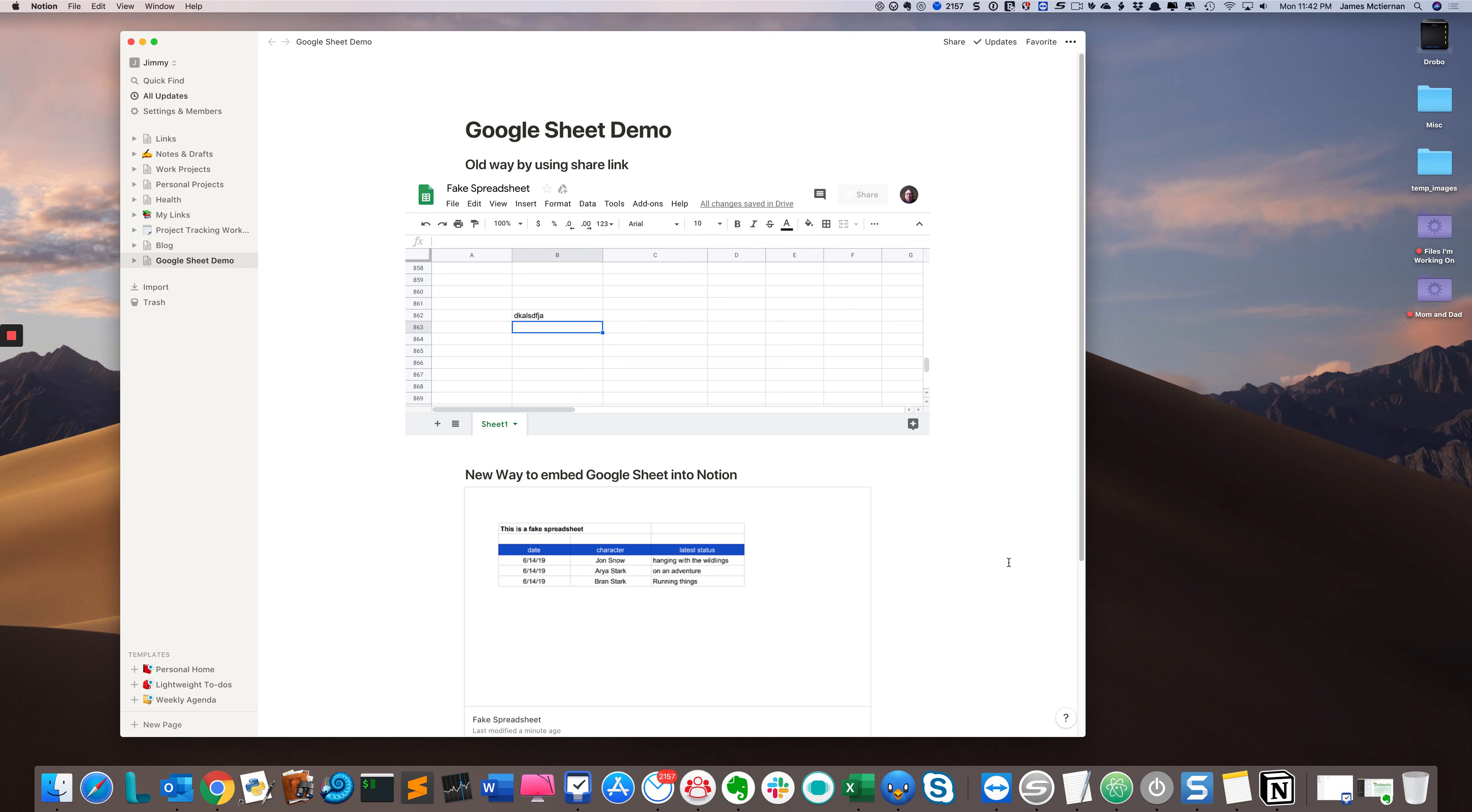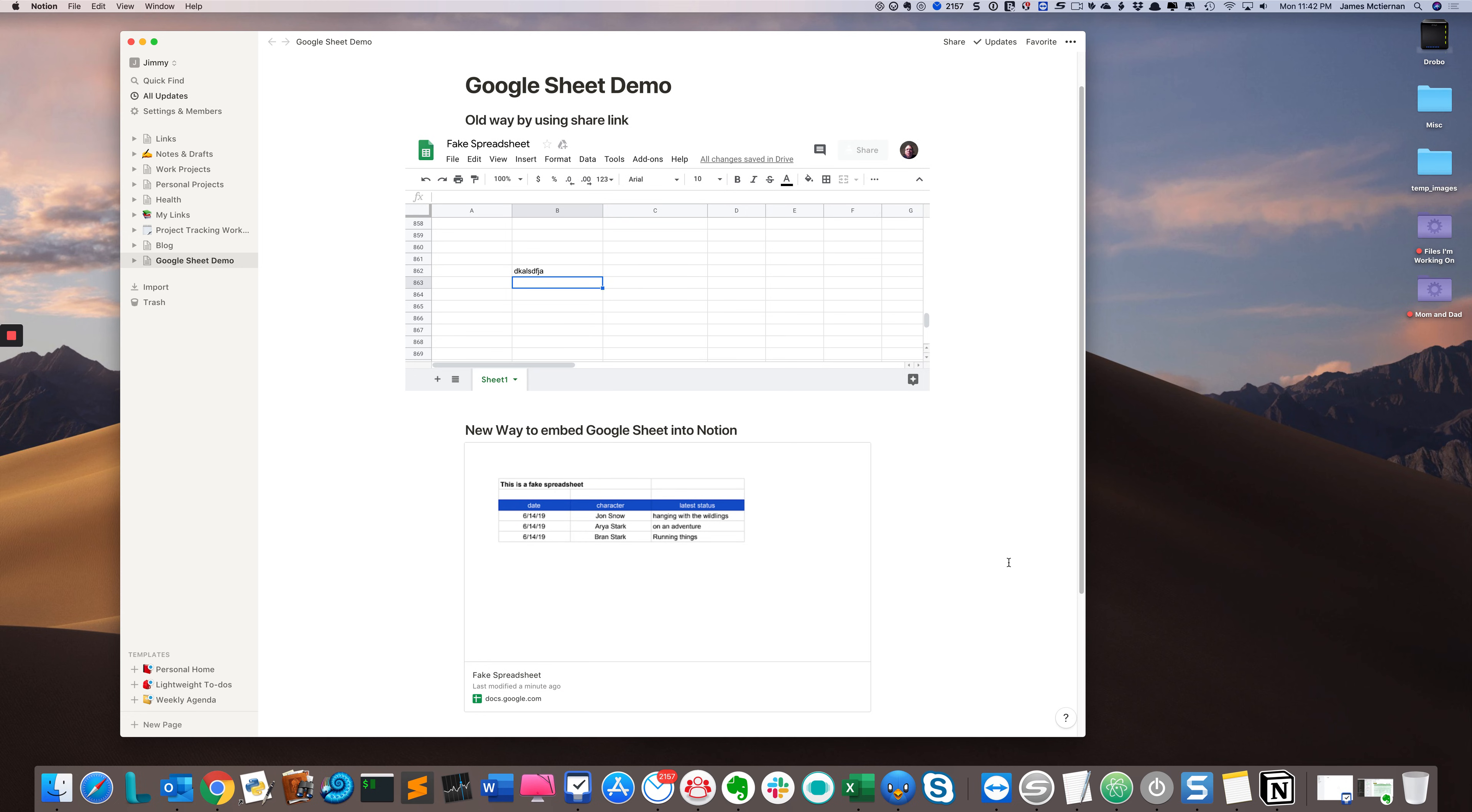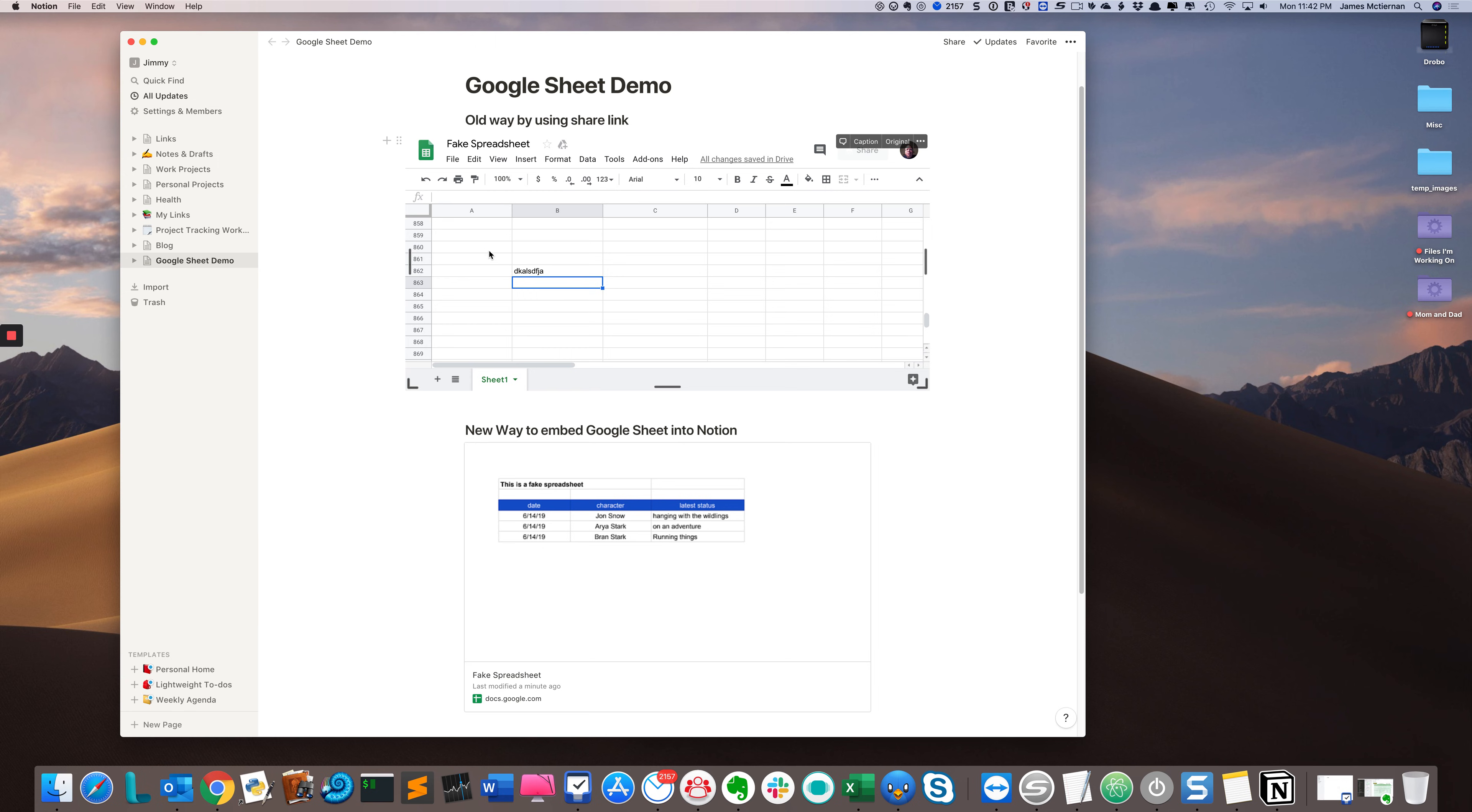It's not really doing what the old embed functionality did. The old functionality, while a little more cumbersome to set up, literally created an embeddable, editable image of the spreadsheet in Notion. However,